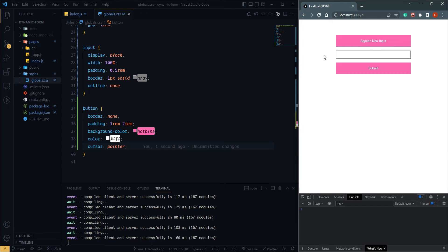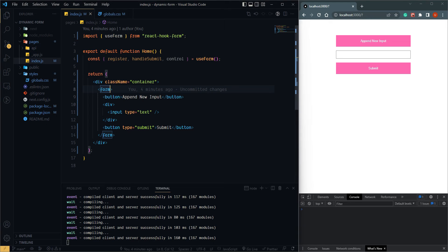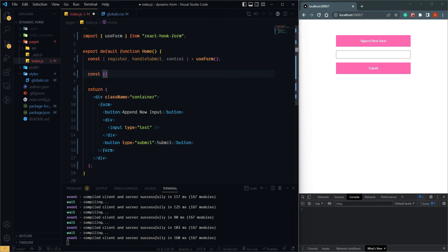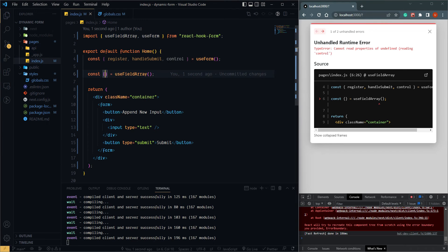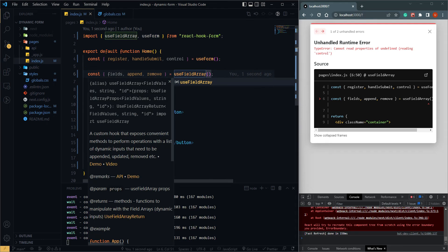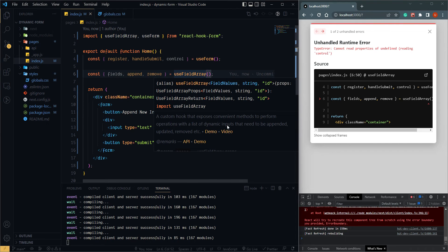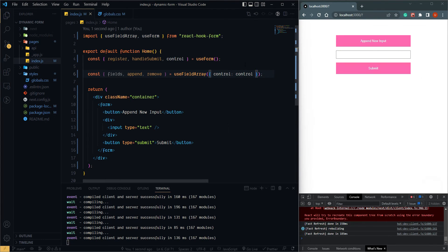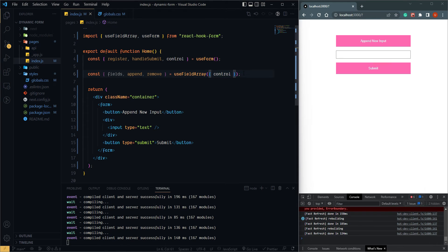When we click 'Add New Input' it should add a new input below. We already have useForm, and one more thing we need is useFieldArray, which React Hook Form provides. useFieldArray returns a couple of properties like fields, append, remove, and more. We have to pass control — we know control is a key and we can pass the value as control.